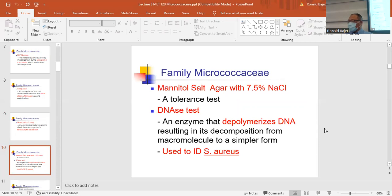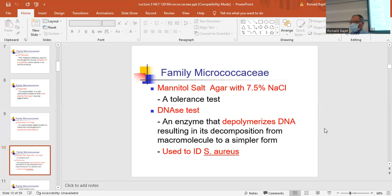Mannitol salt agar with 7.5% sodium chloride is a tolerance test. Some organisms are able to tolerate salt — they will grow in that concentration. If it grows, the broth will look cloudy; if it dies, the broth will look clear. The DNase test uses an enzyme to depolarize DNA, and that's used to identify Staph aureus. We probably won't do the DNase test, but we can do mannitol salt agar.